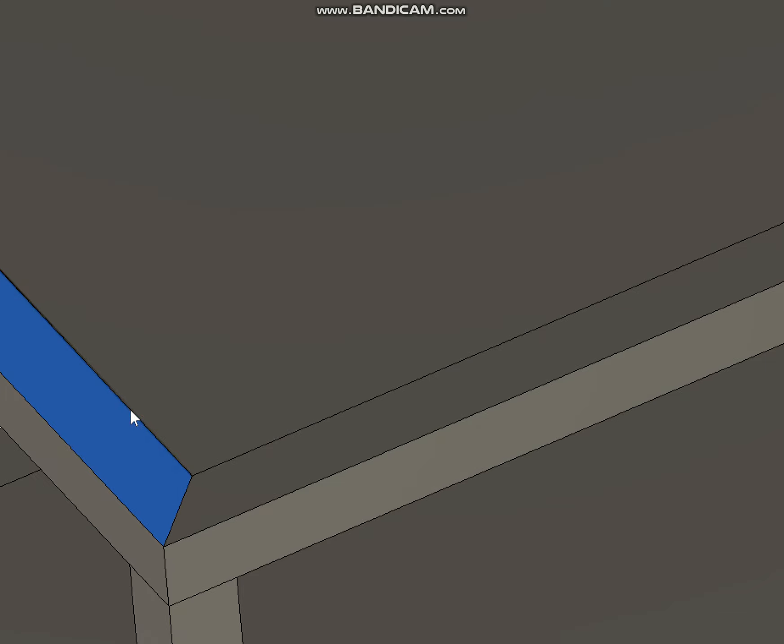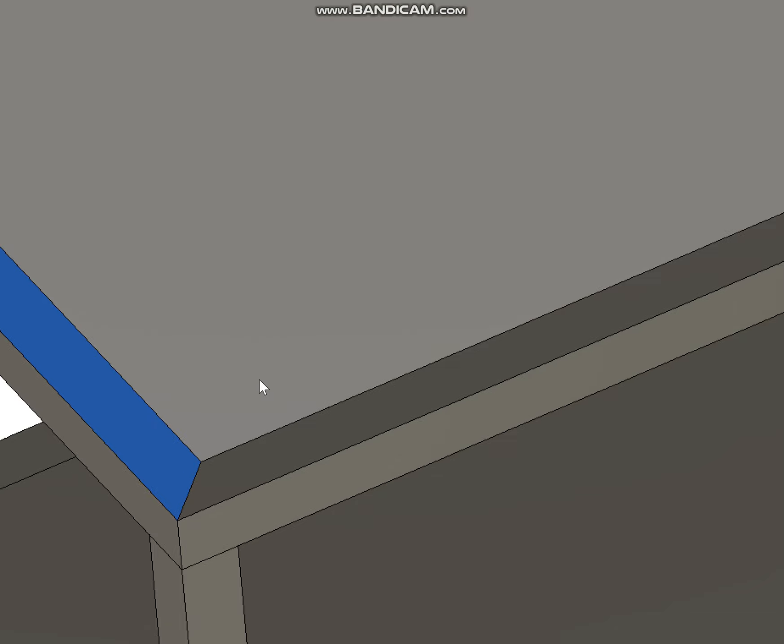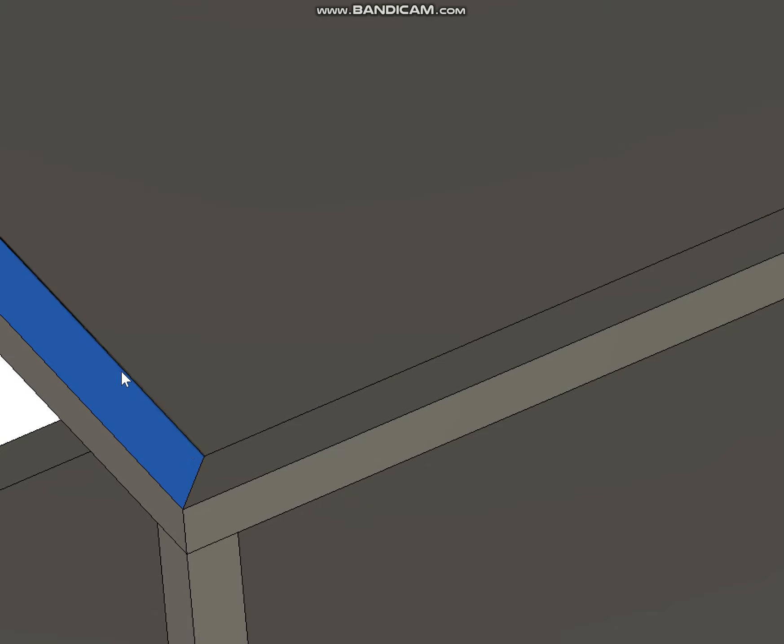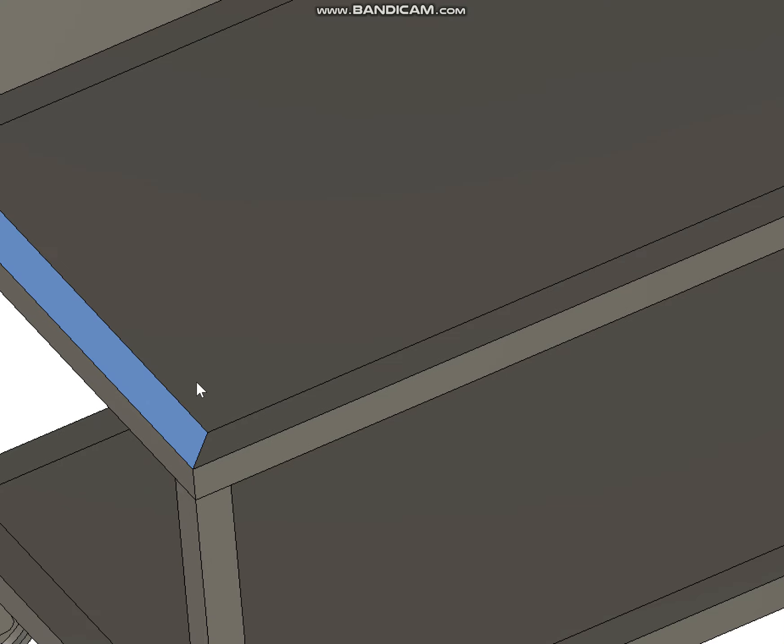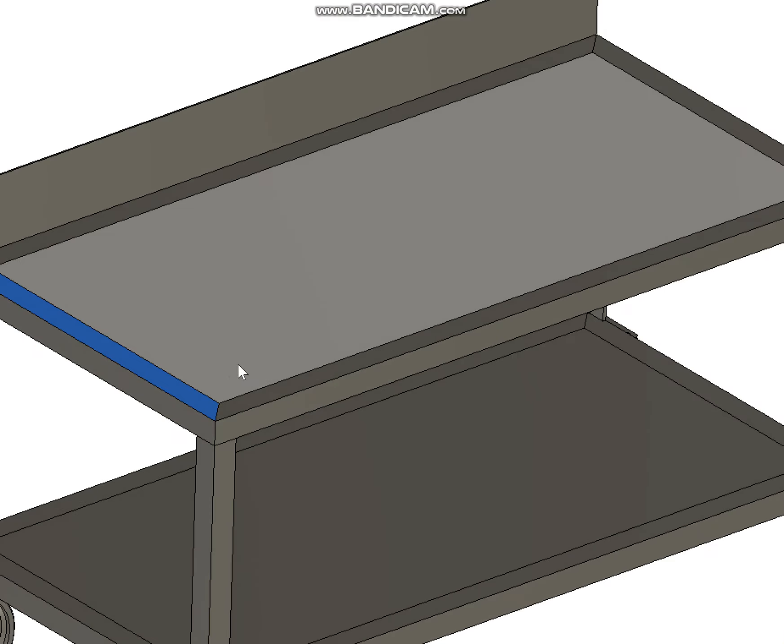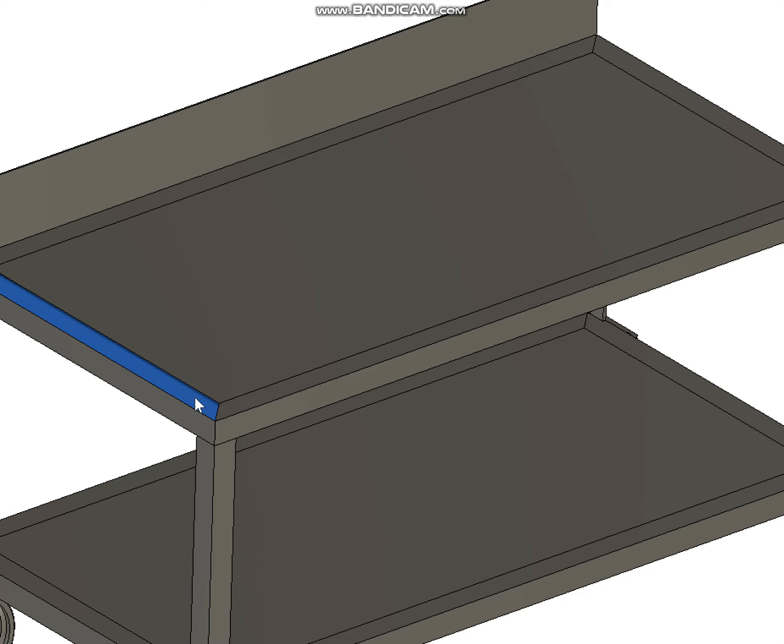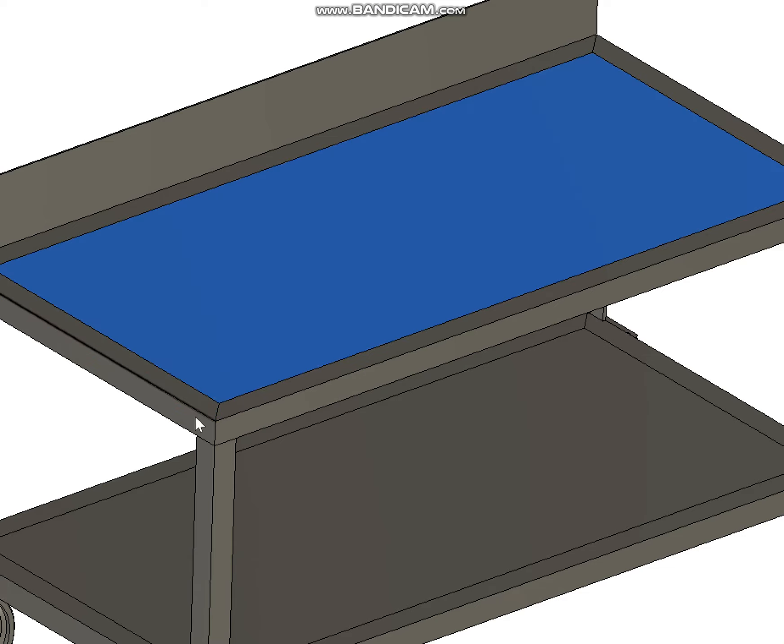I wouldn't even weld the entire seam unless they want it to be leak proof. I would stitch TIG weld the seam between this top and that angle iron. That's going to leave you a little bit of a different surface finish, because this will be brushed and this will come as raw mill stock.